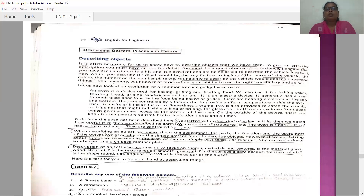Your ability to describe the vehicle would depend on several things: your memory, your power of observation, your ability to use the right vocabulary, and so on. All these help you in describing an object.